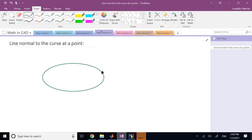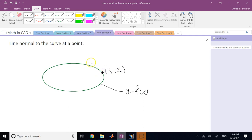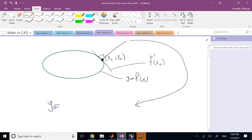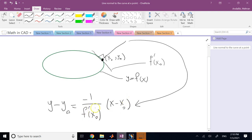The normal line to a curve at a point is not the hardest thing. If you know the equation y = f(x) and the coordinates of the point (x₀, y₀), this is basic calculus. The slope of the tangent line is f'(x₀), and the normal line is perpendicular to it. So the equation of the normal line is: y - y₀ = (-1/f'(x₀)) · (x - x₀). Once you know the curve equation and the point, drawing the normal is no big deal.